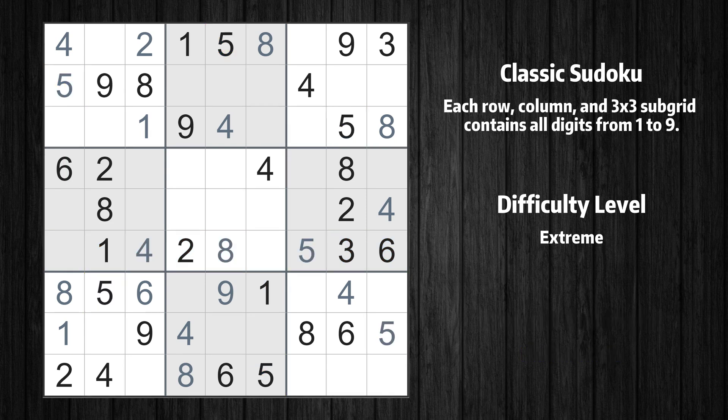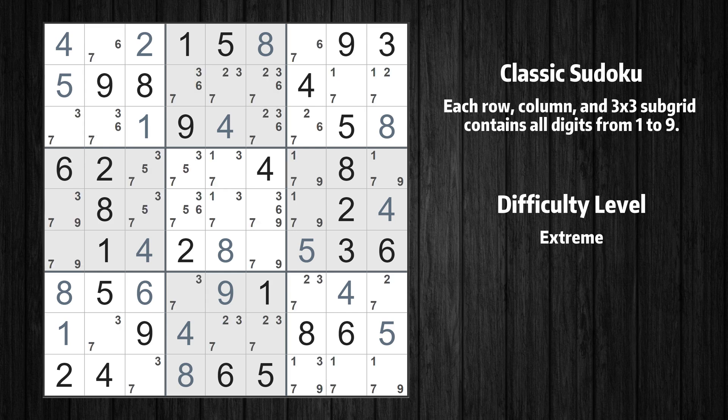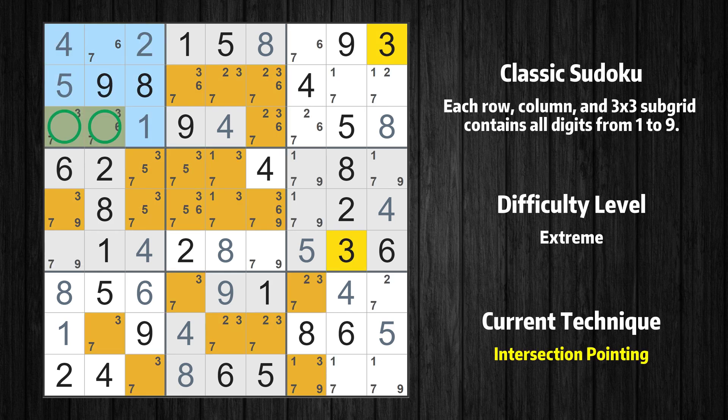The next solve techniques need to be based on the candidates. All candidates have been filled in. In the first box, the number 3 can only appear in the green marked cells. Because the marked cells also appear in the third row, it cannot appear in the other positions of the third row, and the candidates in those positions can be deleted.